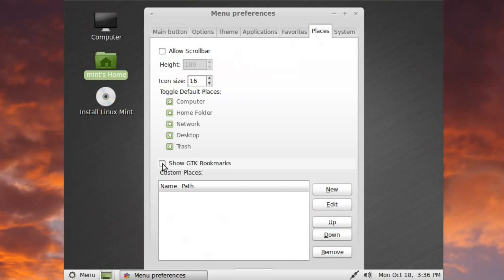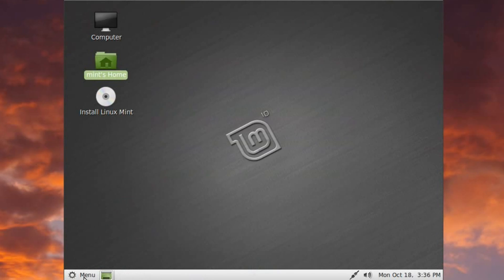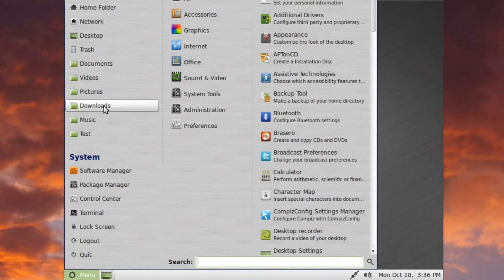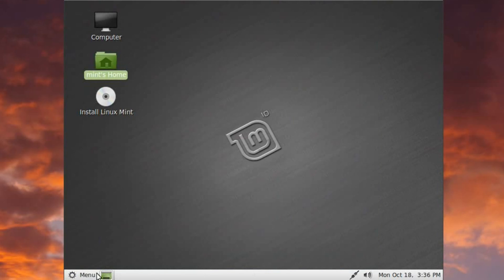But if I go back into the menu Preferences again and go over to Places, I can say Show GTK Bookmarks. Now, when I come back over here, there we go. We've got a bunch of new things. However, that makes the menu extraordinarily huge. Don't know if that's a good thing or not. Let me know what you guys think about that.